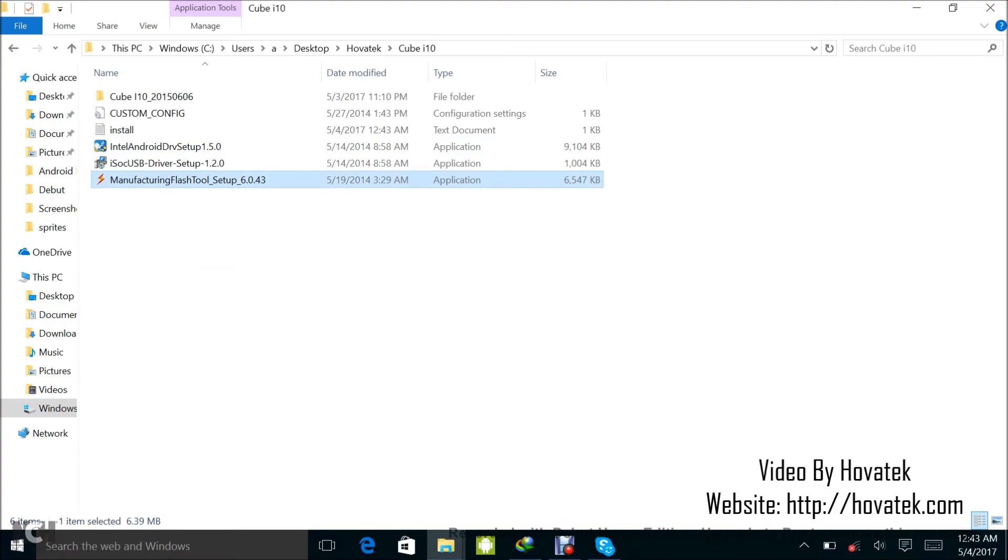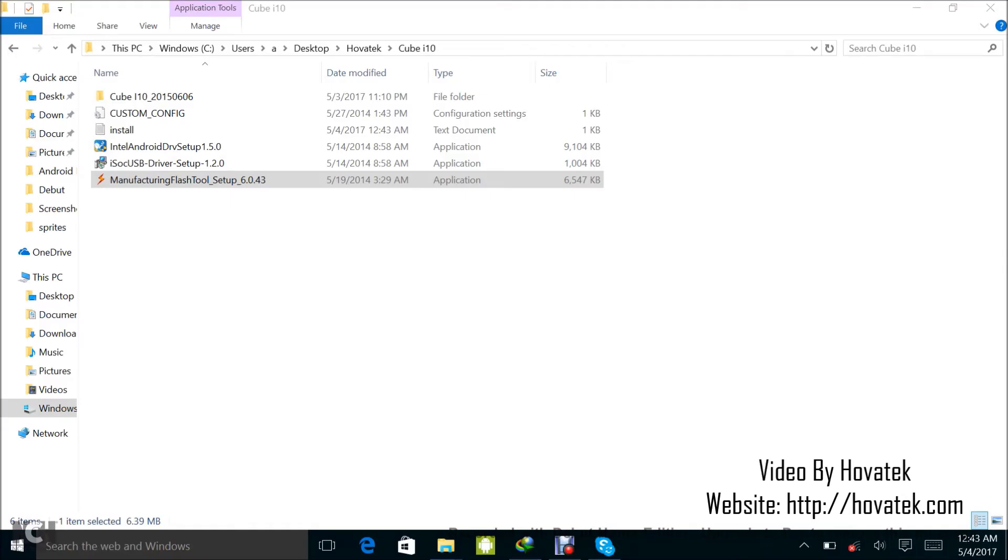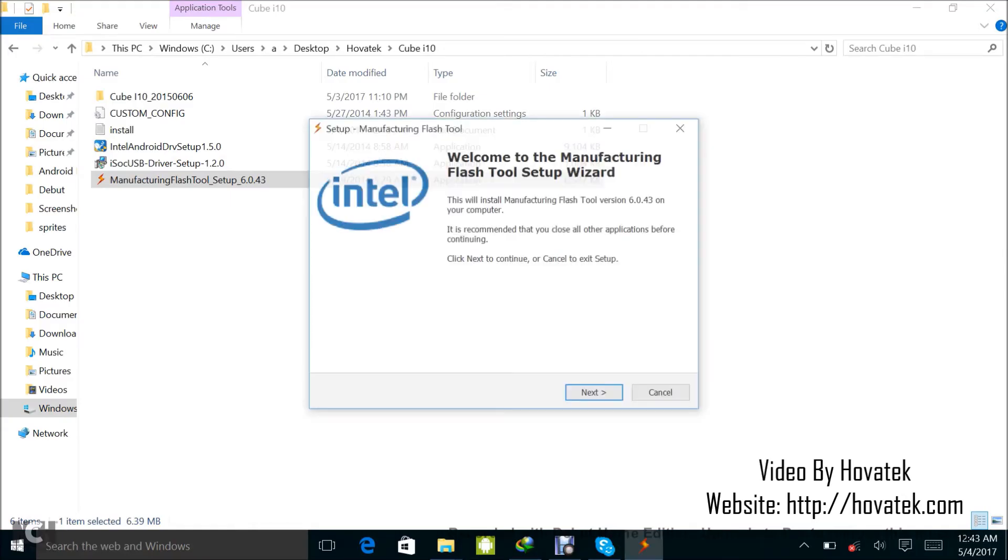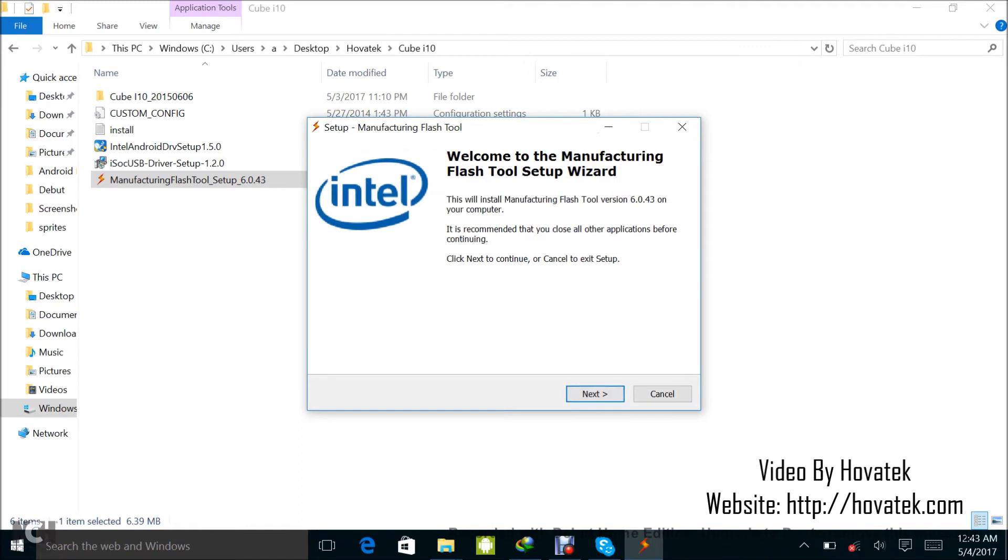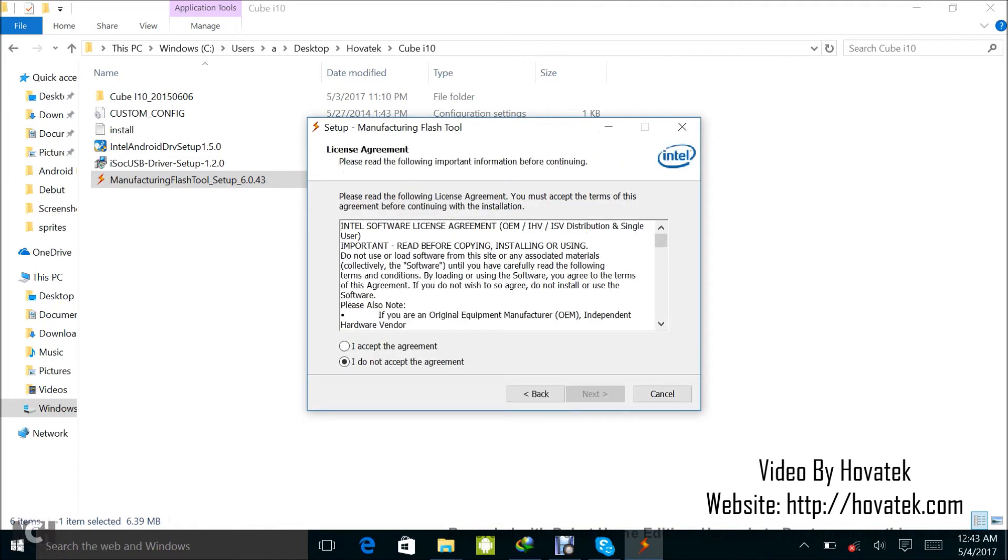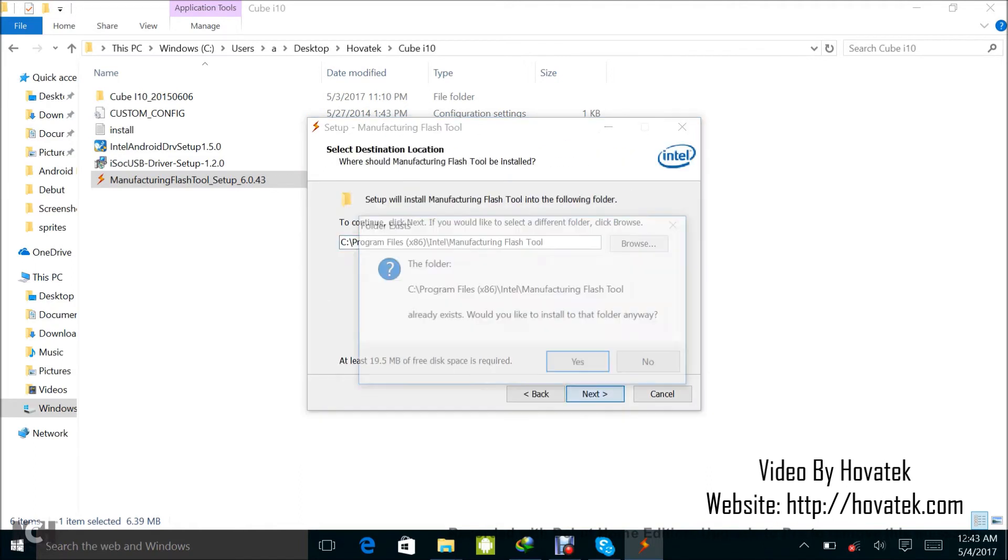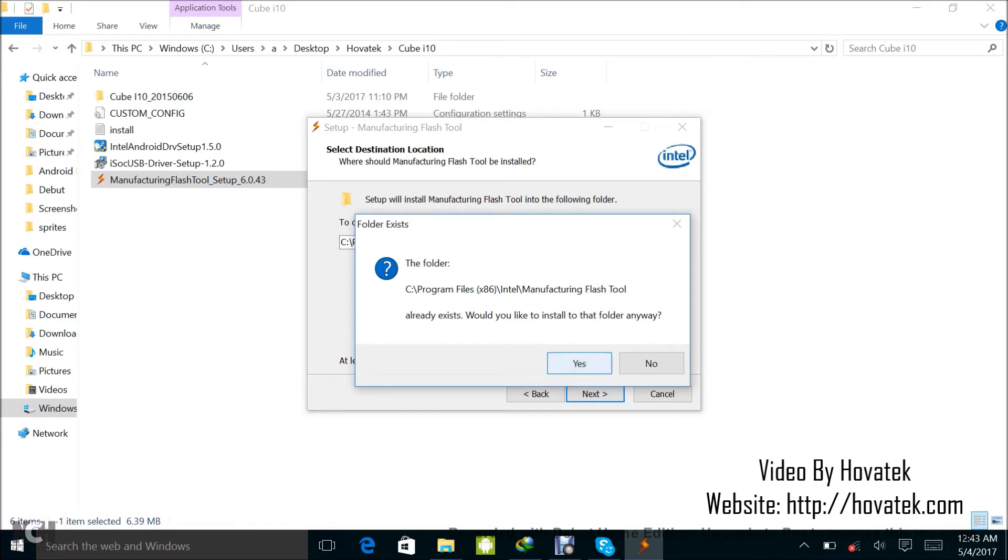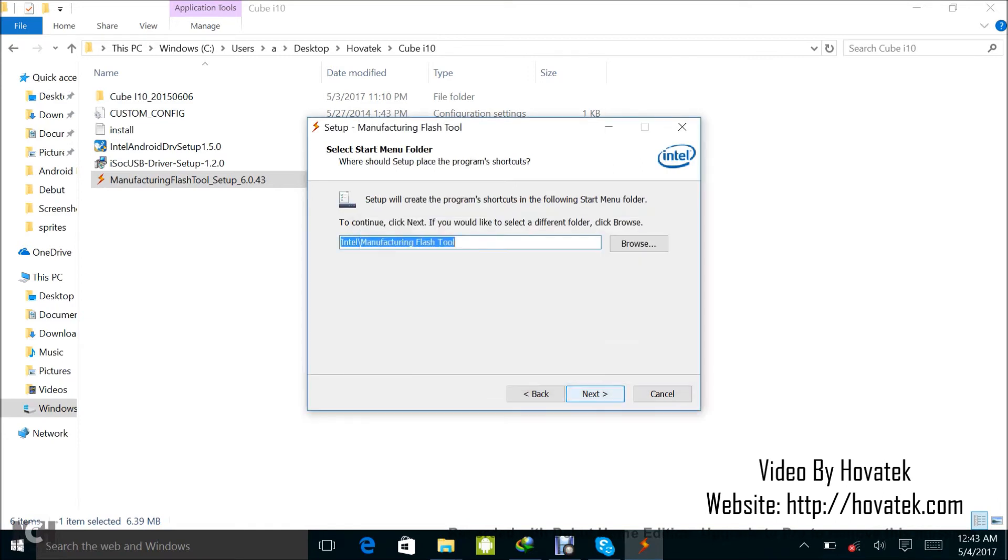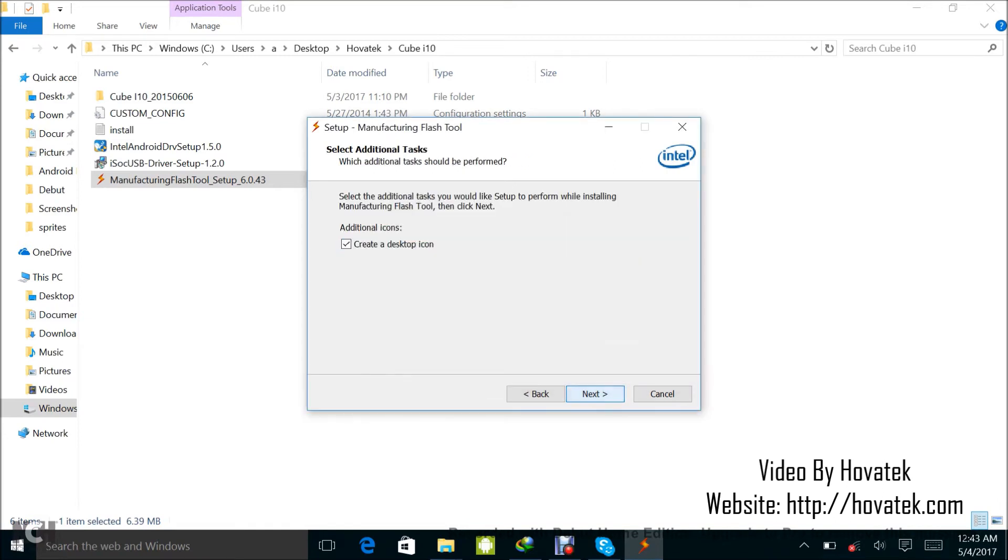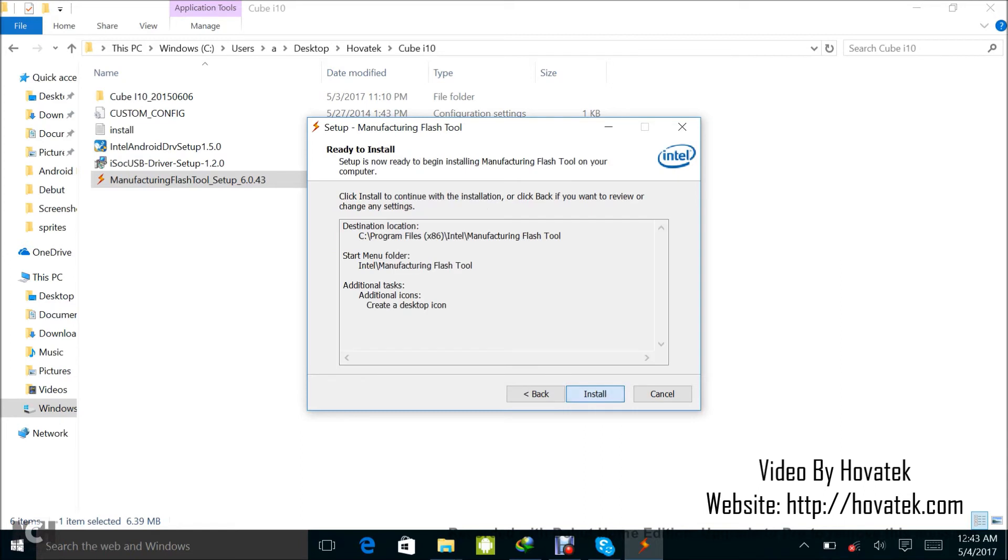To do that, I just double-click the installer. Click yes when prompted. Next, I accept, next, next, yes. I already installed it earlier on, so I'm just reinstalling.